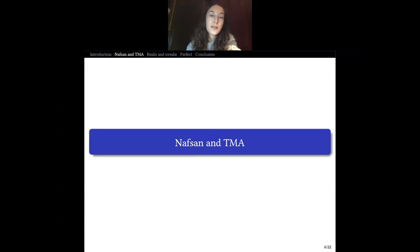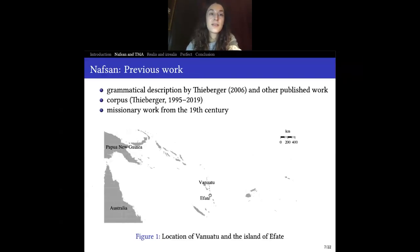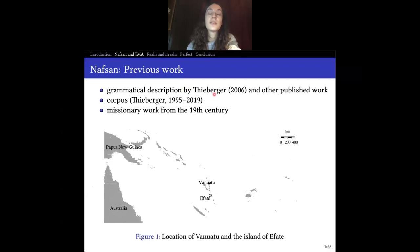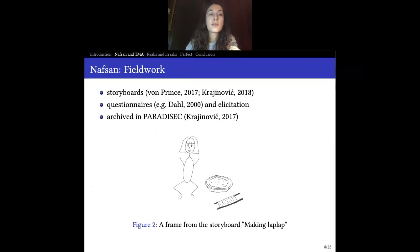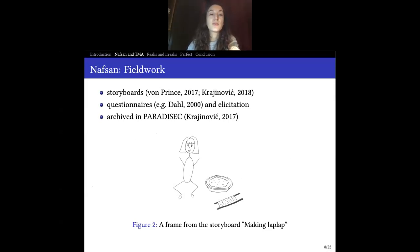Let us now turn to Nafsan and to TMA meanings in Nafsan. Nafsan is spoken on the island of Efate in Vanuatu, as you can see here. The data I started working with are the grammatical description by Nick Thieberger, other published work, and the corpus that was collected mainly in the 90s — though it is ongoing work — and some missionary work is also available from the 19th century. My own fieldwork was based on eliciting very specific realis and perfect meanings, and for that purpose I used storyboards, which are picture-based stories, where the linguist uses such pictures and tells the story to the speaker.